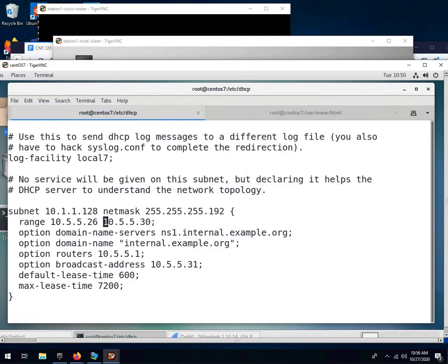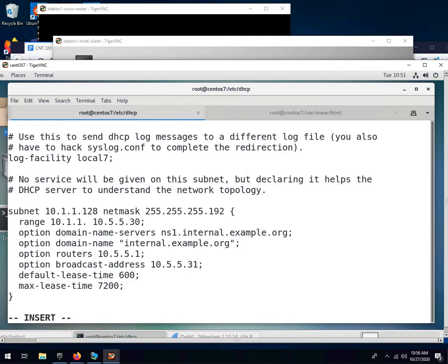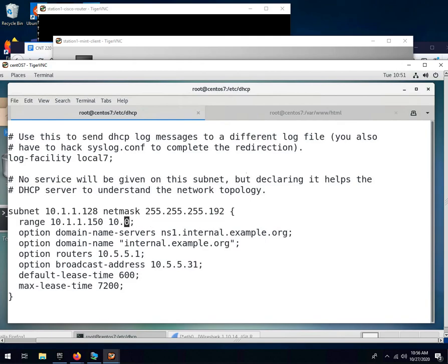The range, this defines the range of addresses that we want to give out. So I'm going to give out from 150 to 180. We put our server at 130, so we don't want to give out 130.